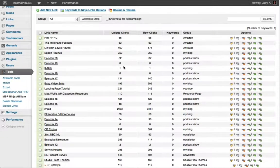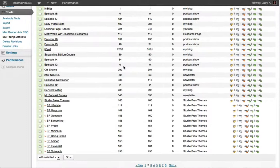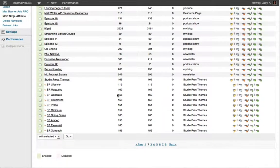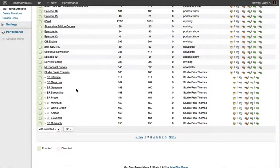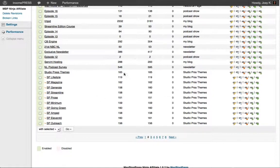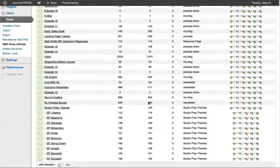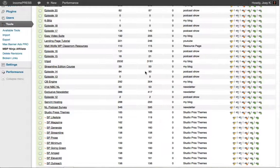So this allows you to shorten URLs and make them look pretty. Also, if you're split testing or have multiple products you're promoting — I've got Studio Press themes and I separate them: Lifetime, Magazine, Generate, Streamline — it gives me a list of clicks and who's clicking them. It's a great way to track your links and make sure something is working for you.